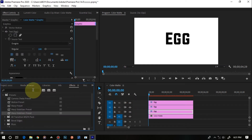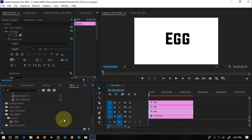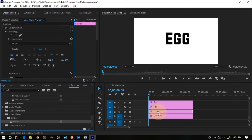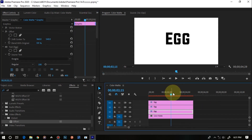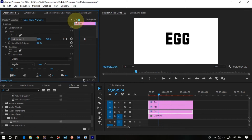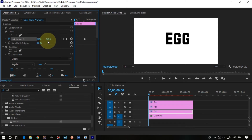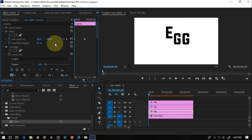With each letter on a separate layer, click the first one, go to Effect Controls, and search for the Offset effect — find it under Distort. Drag it onto the first text layer. Move to the middle of the clip and set a keyframe for Shift Center To. Then go back to the beginning of the clip and change the Y value — which is 540 in my case — to around minus 5000. This displaces the letter upward at the start.